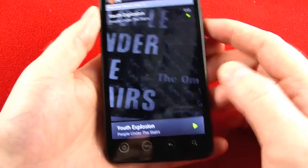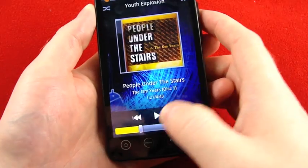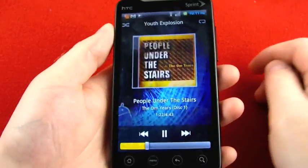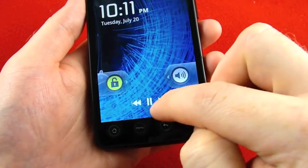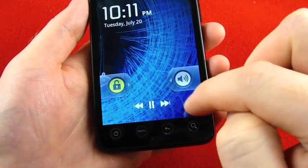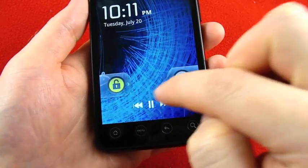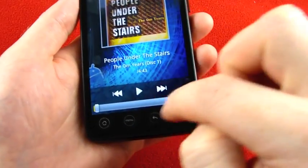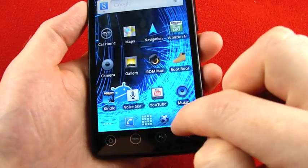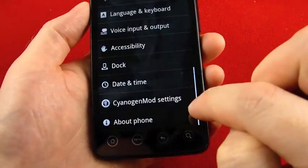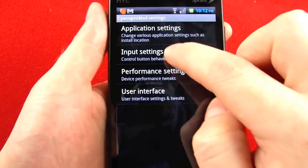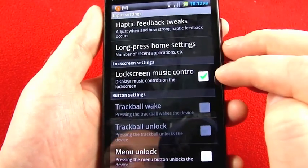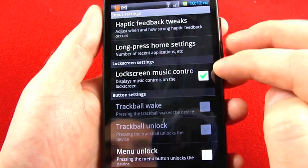And if you have music playing, and then lock your screen, you can have lock screen music controls right here by KMOBS. But those, at least in this version, are not on by default. You need to go into your settings, CyanogenMod settings, input settings, and check the box next to lock screen music controls.